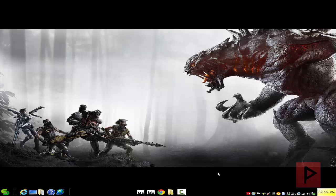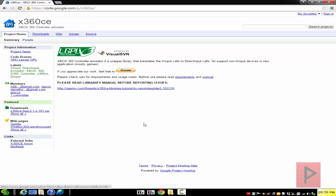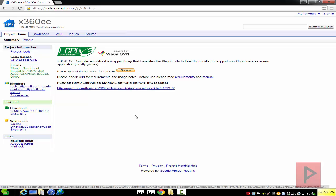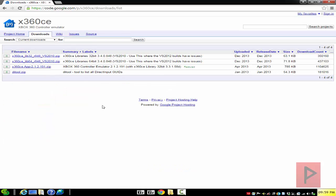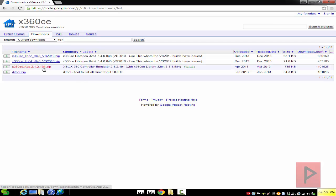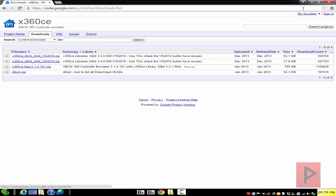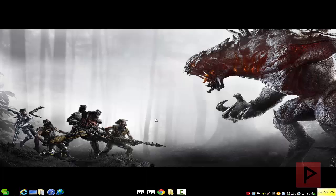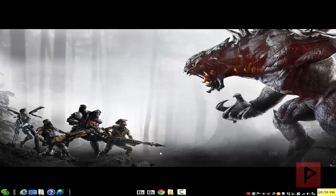Go to the more info section to find the x360 controller emulator website. Go to the download section, show all, and download the latest version which is the 1212191 zip file, and also download the x64 library files as well because this game is 64-bit.